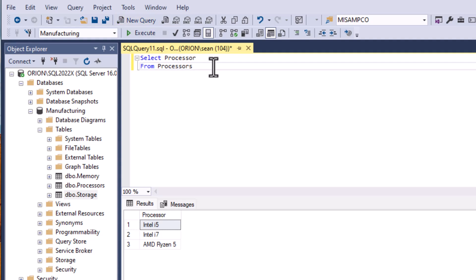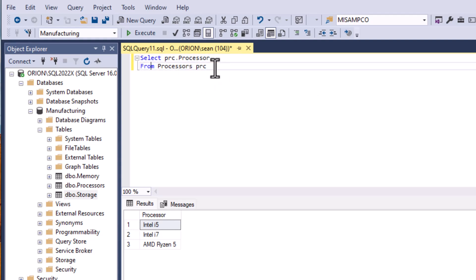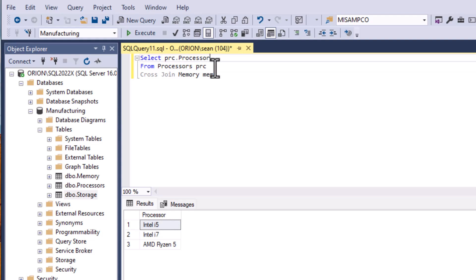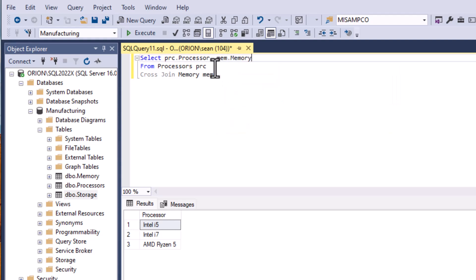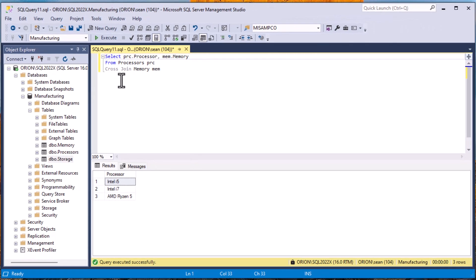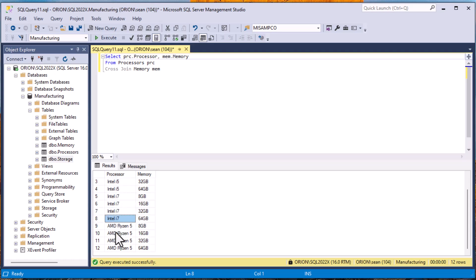That's very simple and we were able to create that quite easily. I'm going to add an alias onto that just to make it easy to understand. So we'll do processors as PRC. I'm not putting the AS in there - that's optional for this database system. But now we can cross join memory which is the other table and I'll add an alias for that of MEM, and so we'll do mem.memory. Now we've got a cross join between those two tables and if I execute it you can see that now we have every combination of every processor with every memory type and that is the Cartesian product.